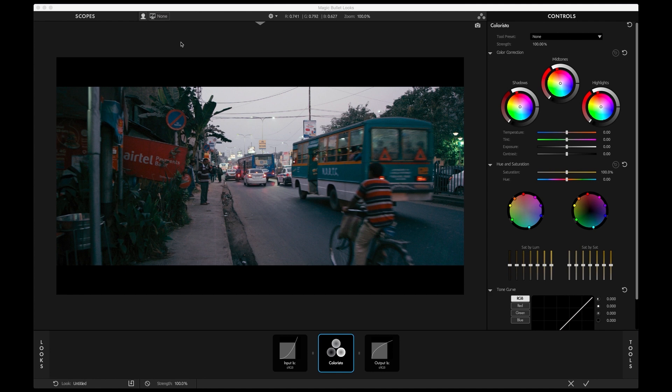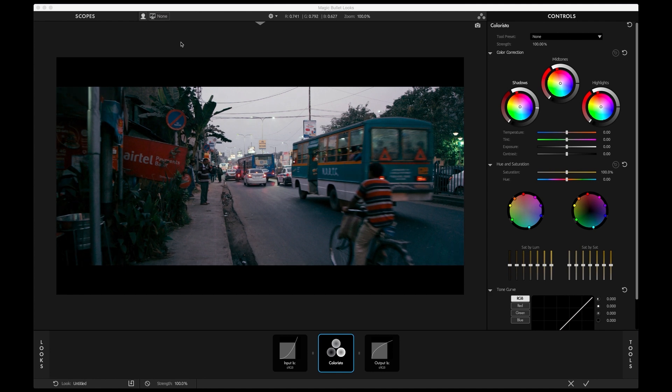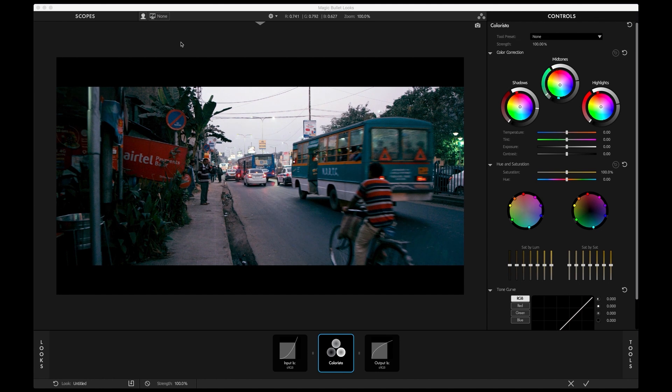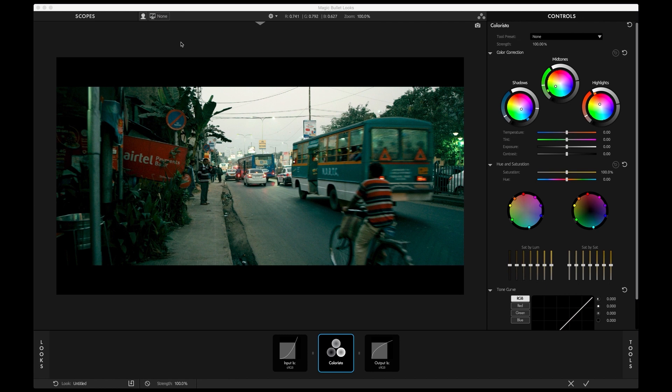Last but not least, I'm happy to announce that Magic Bullet Looks is now compatible with the control surfaces by Tangent such as the Element, Wave, or Ripple. You can now use tools like the Colorista tool, 4-Way Color, Color Remap and other color tools within Looks with these awesome panels. I'm not able to show this here but I'm currently using a Wave 2 and it's just so much fun.